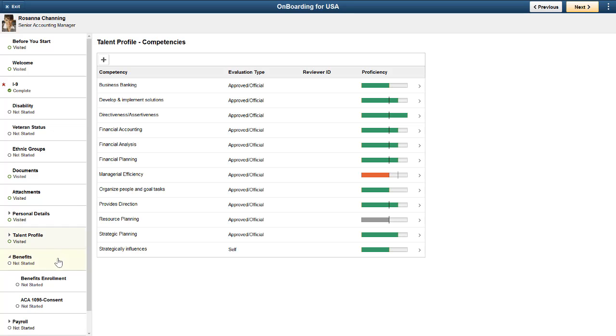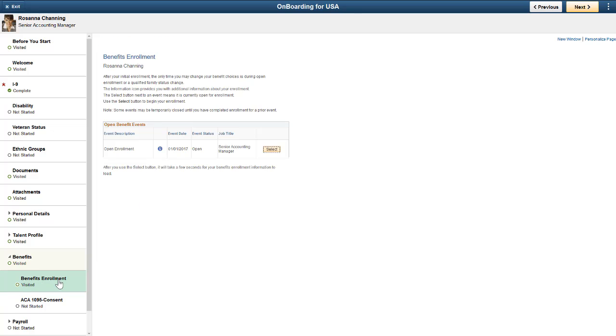Benefits enrollment can be a step within the Onboarding Activity Guide if your organization uses PeopleSoft's Benefits Administration.